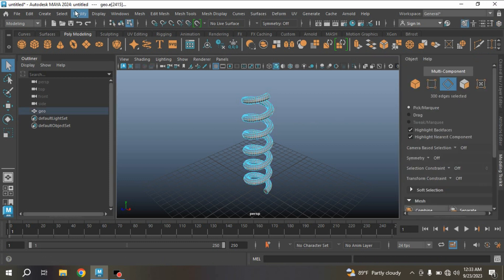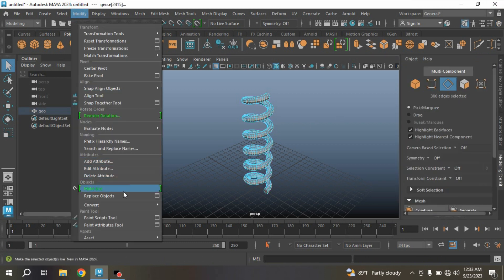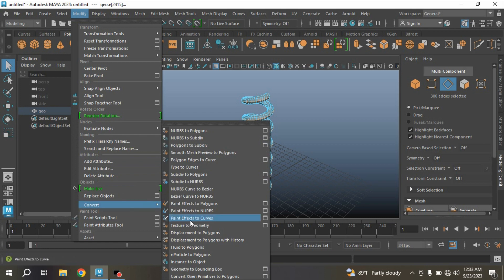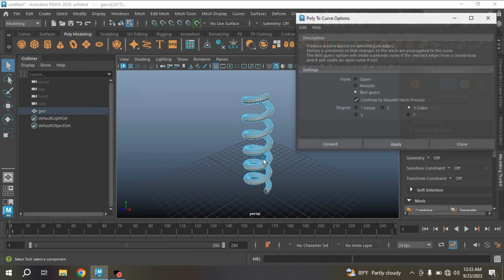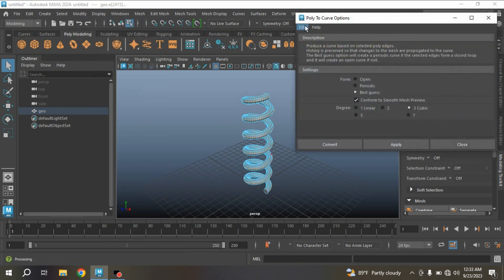Go to edge selection mode, double click on this edge. Modify, Convert Polygon Edges to Curve. Open the option box, Edit, reset the setting.